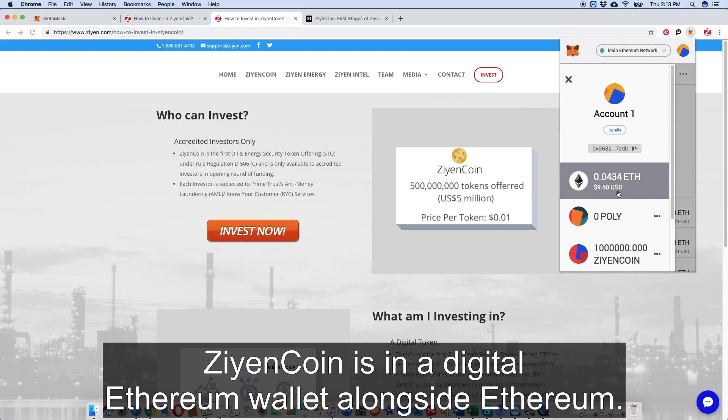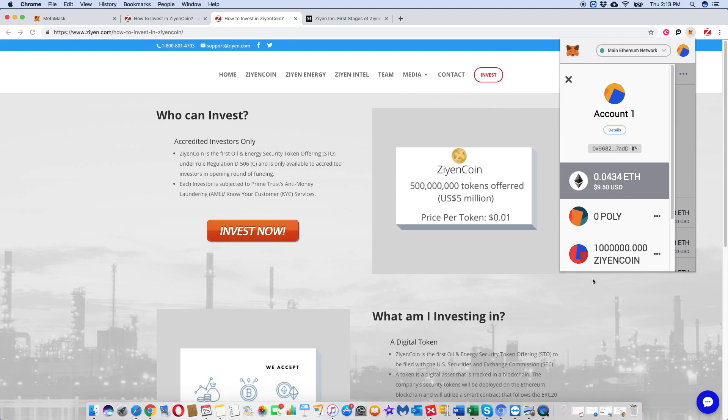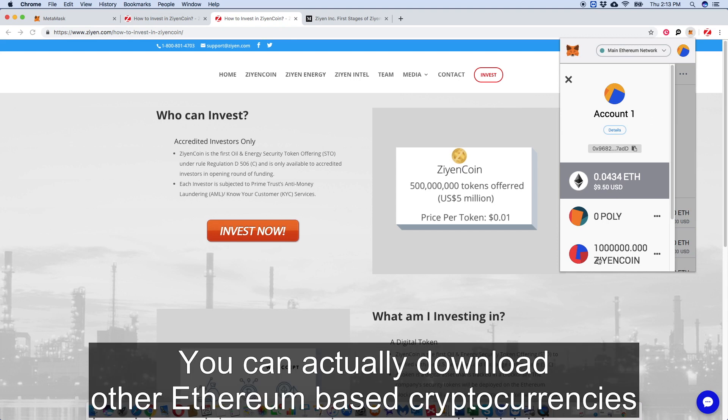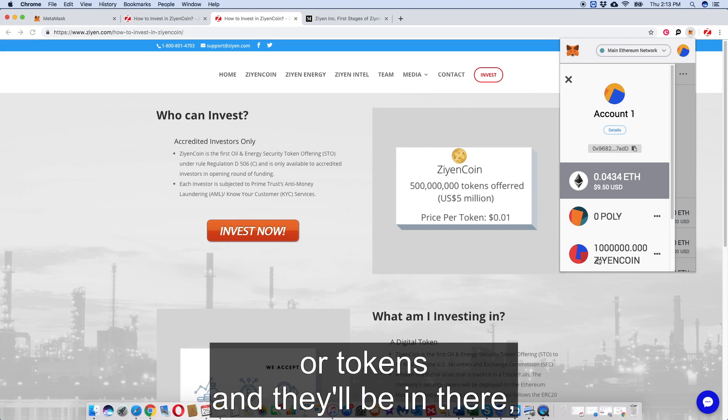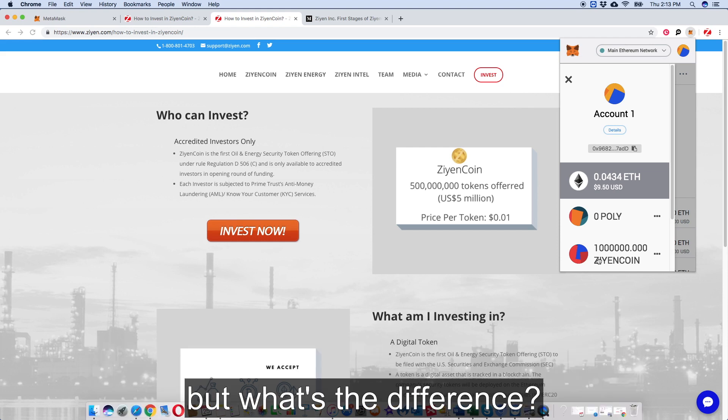But what you see right now is Zion Coin. Zion Coin is in a digital Ethereum wallet alongside Ethereum. So you can actually download other Ethereum-based cryptocurrencies or tokens and they will be in there. But what's the difference?